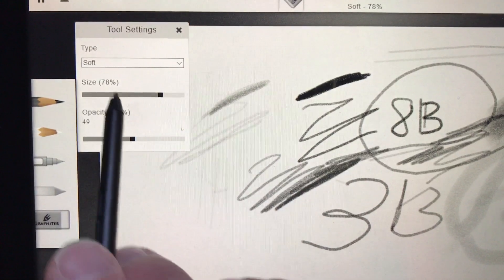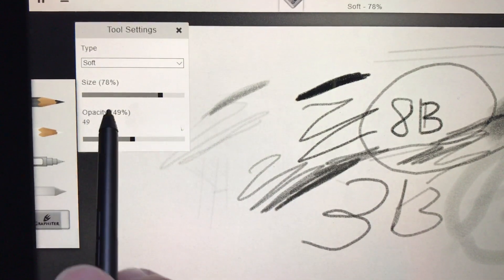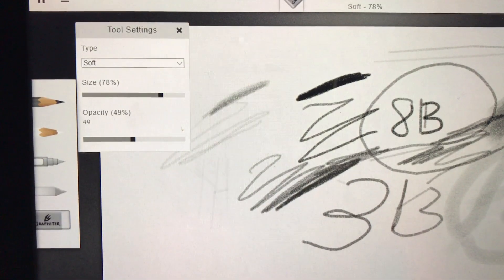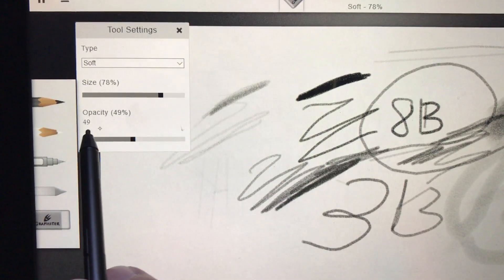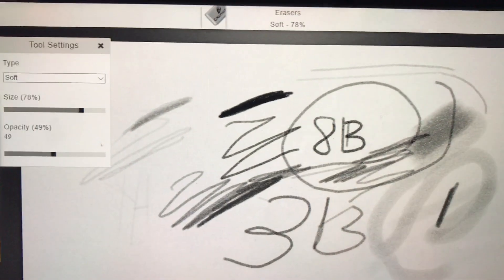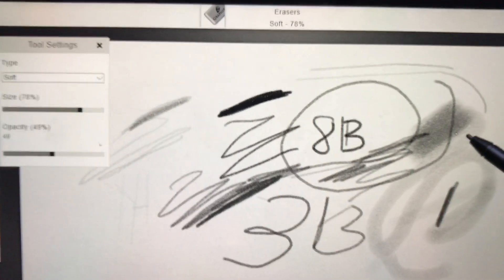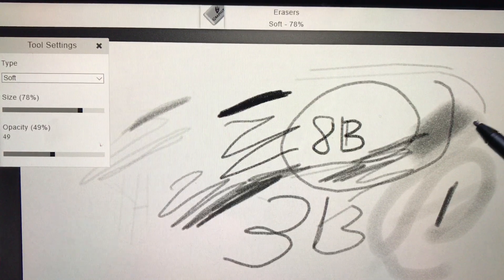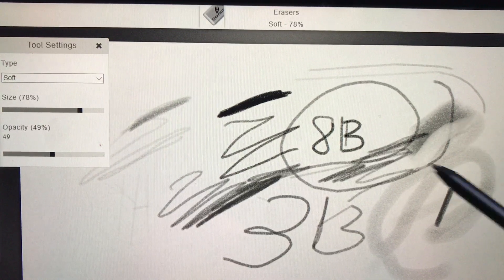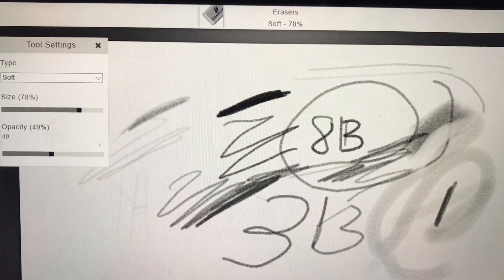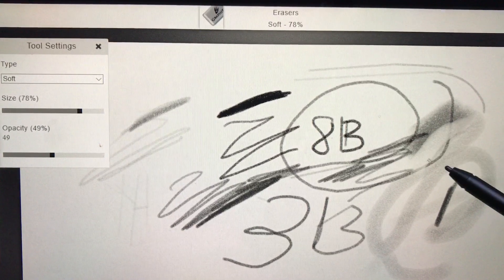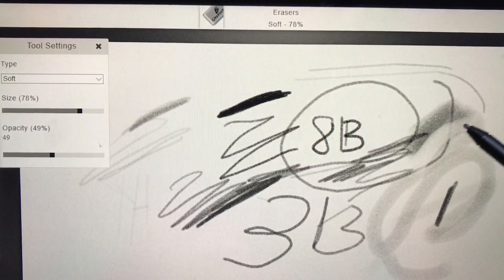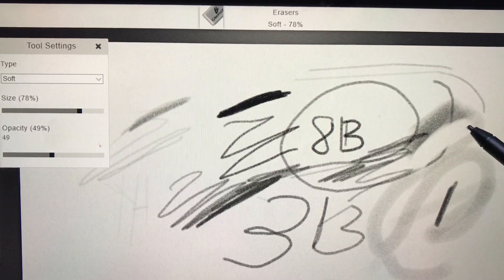You can also use the other tool here, which is our eraser. I have it set at soft and the size is very large right now, with high opacity. Maybe I want to create a highlight in an area of value. Look at that—I just lightened that area of value without completely erasing.